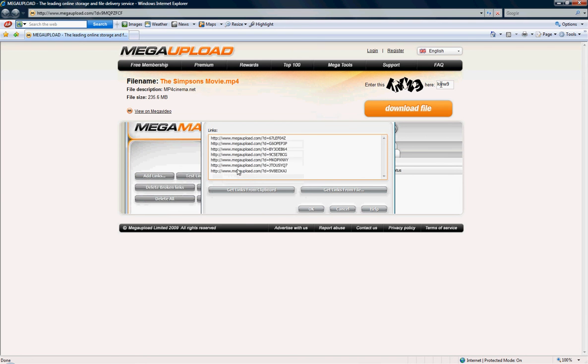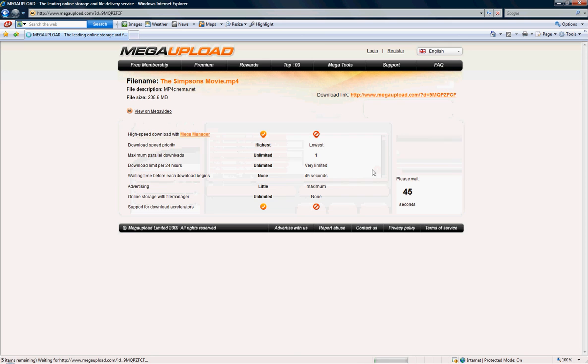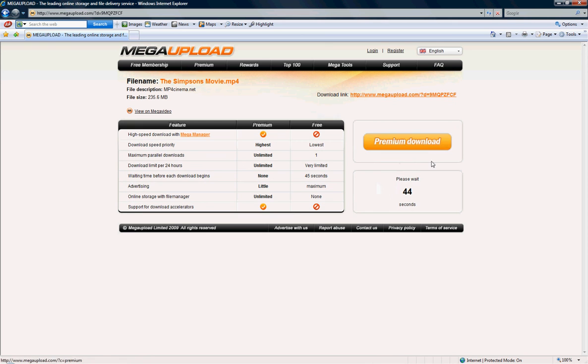Okay, and then you press enter. Download file, and then you wait for this to come up right here. Wait a second.